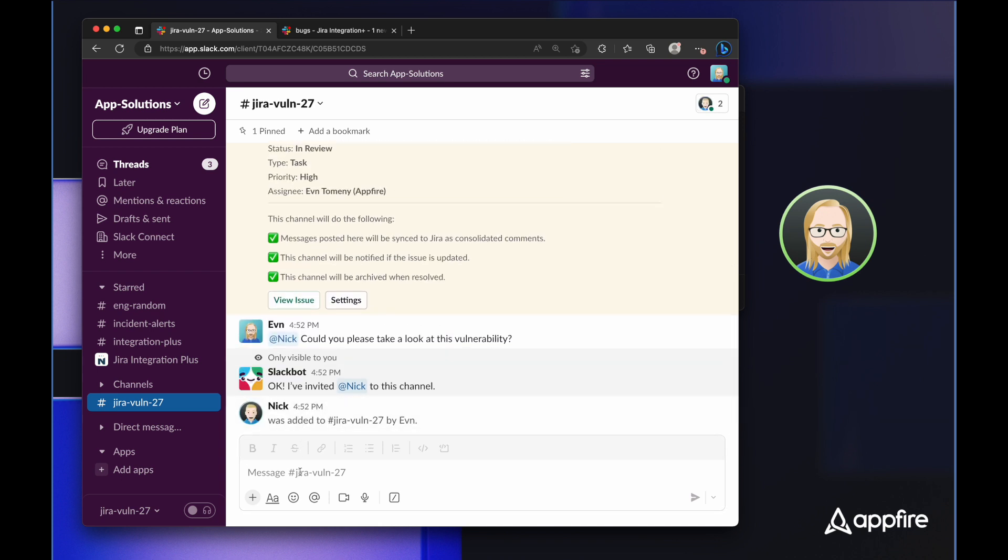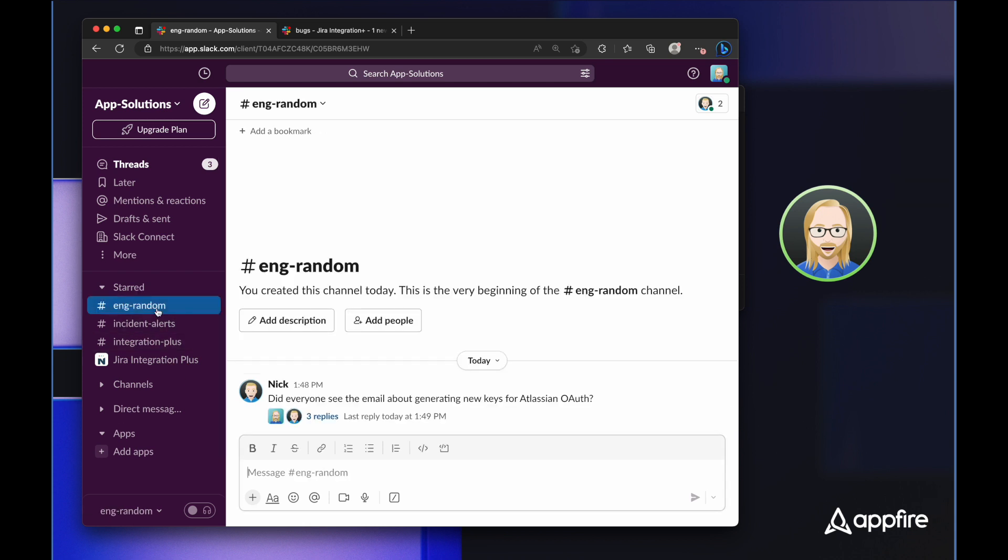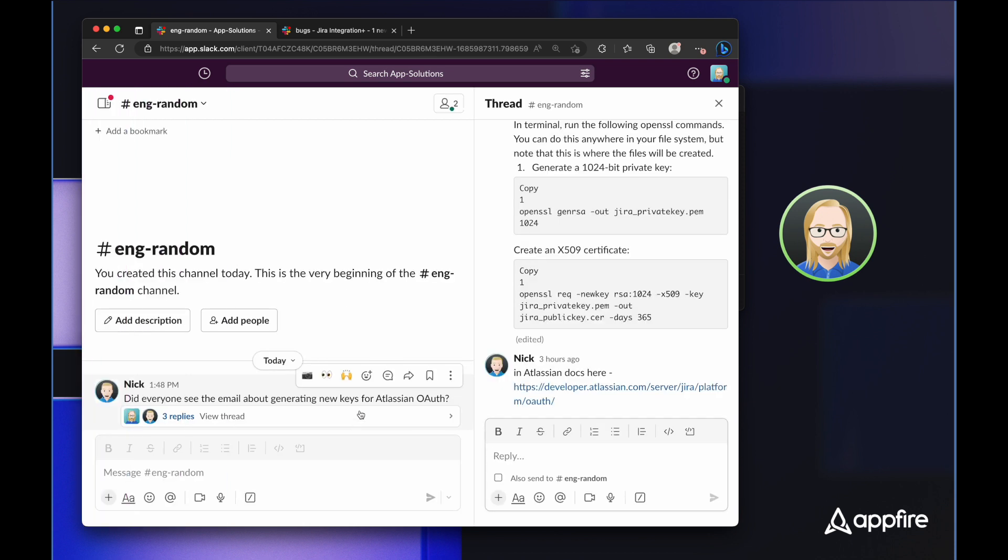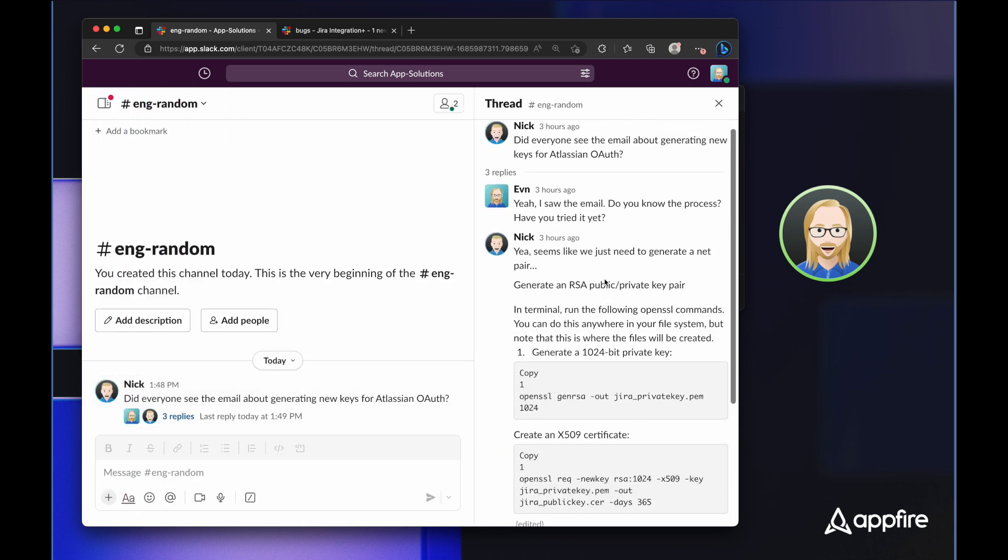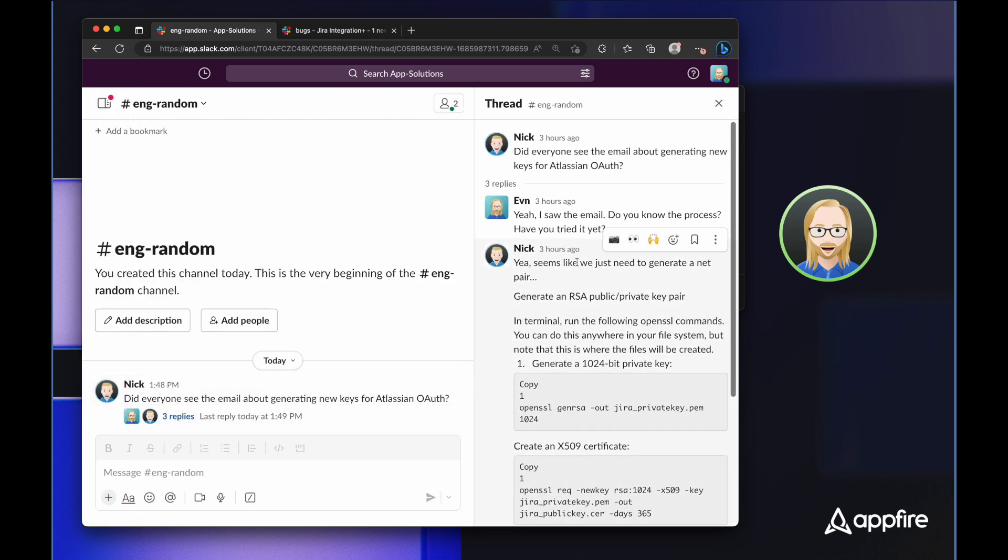Now that I've invited Nick, he can simply click on view issue and get up to speed. But I also remember that some engineers were talking about a very similar issue. So if I come into Endrandom, I can find the thread where they were chatting. And I can see here that one of the engineers has actually identified how to fix the issue.